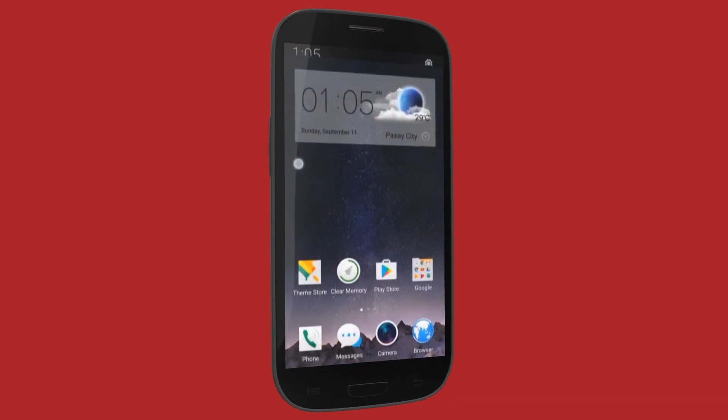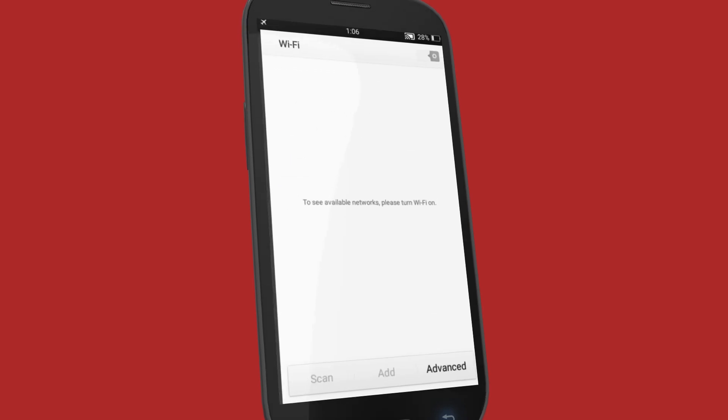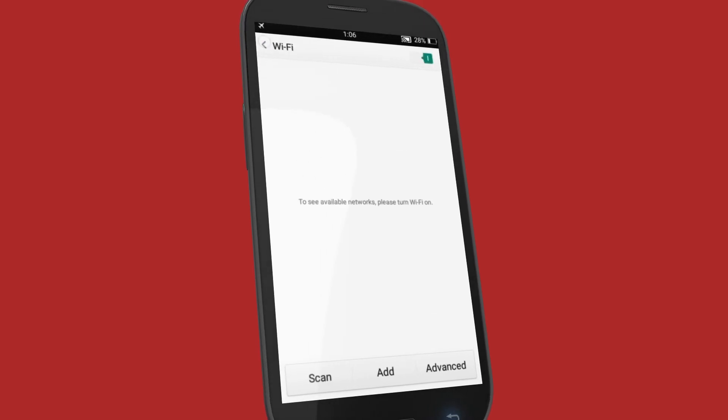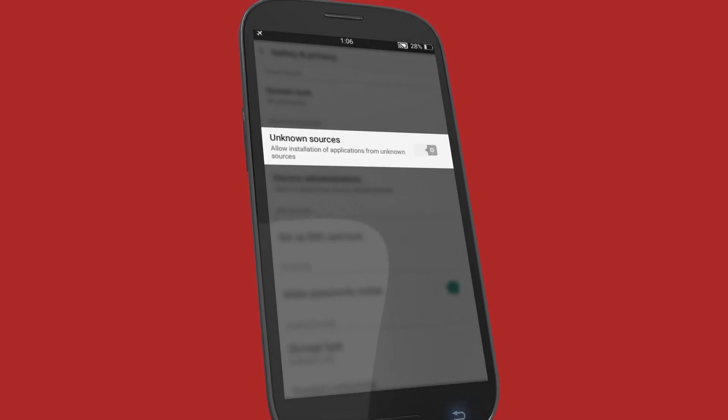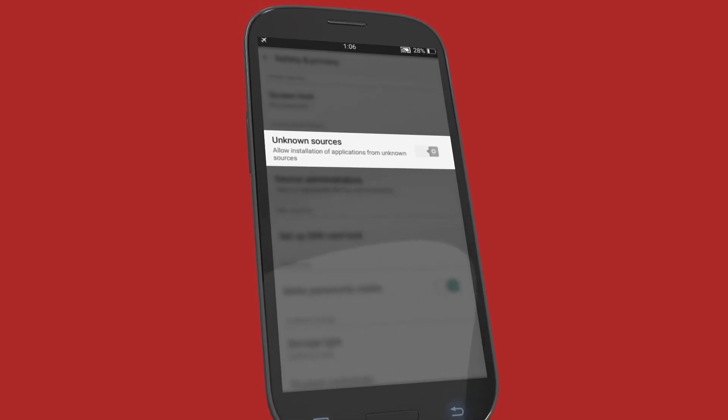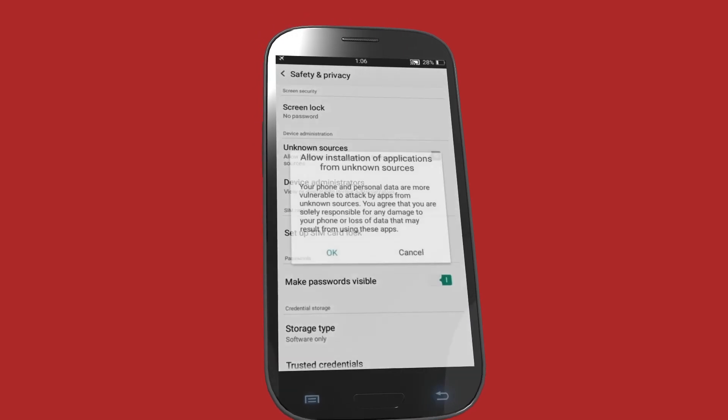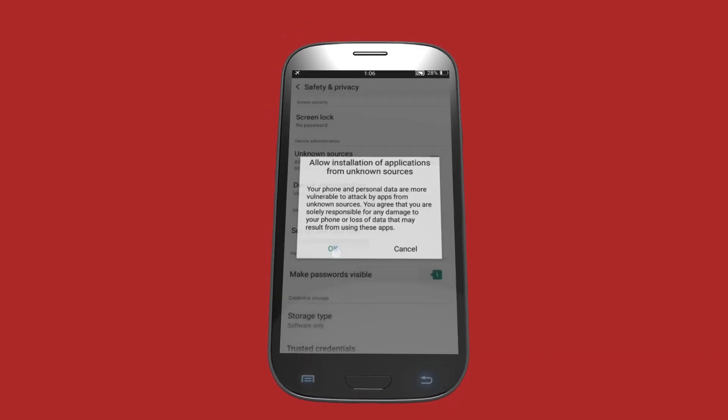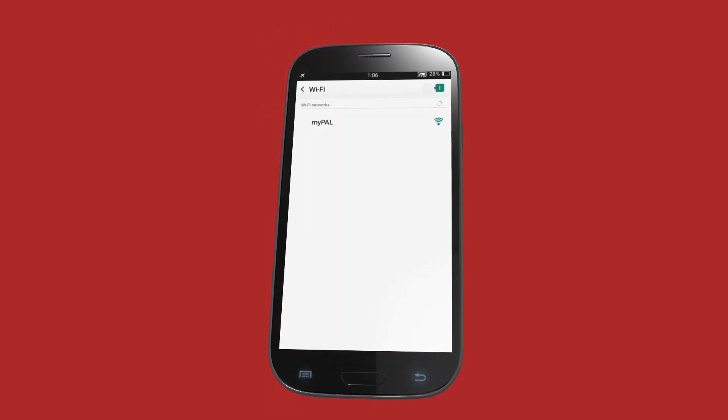First, switch on Airplane Mode and go to Phone Settings to turn on your Wi-Fi. Choose Security, tick Unknown Sources under Gadget Settings, and allow installation of application from outside the App Store.